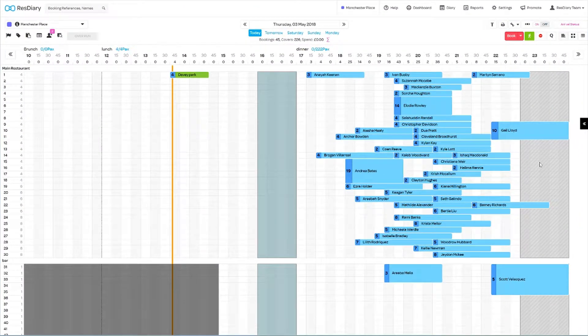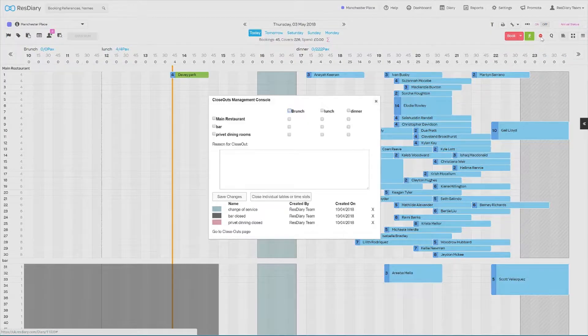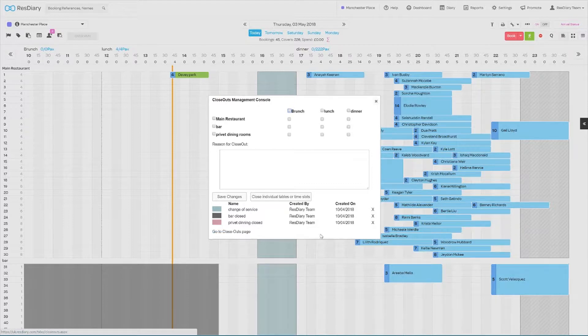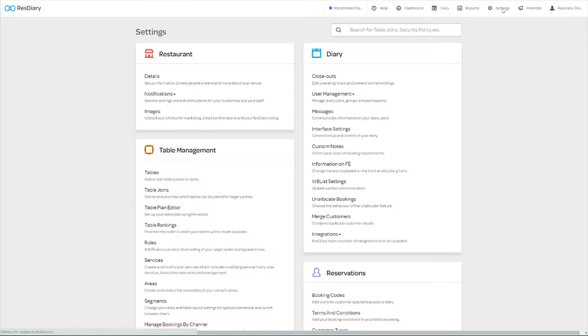From the diary there are various ways of bringing up the closeout menu. You can press C on your keyboard or the closeout icon to bring up the closeout console and open the menu from there. Or click settings and from the diary section click closeouts.